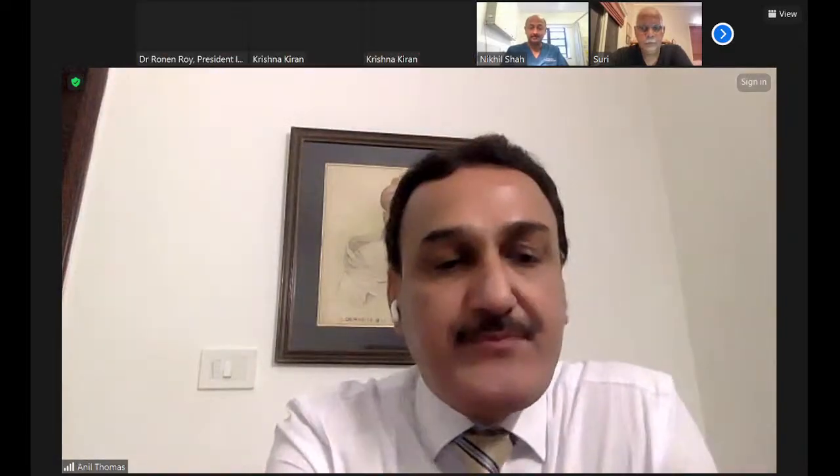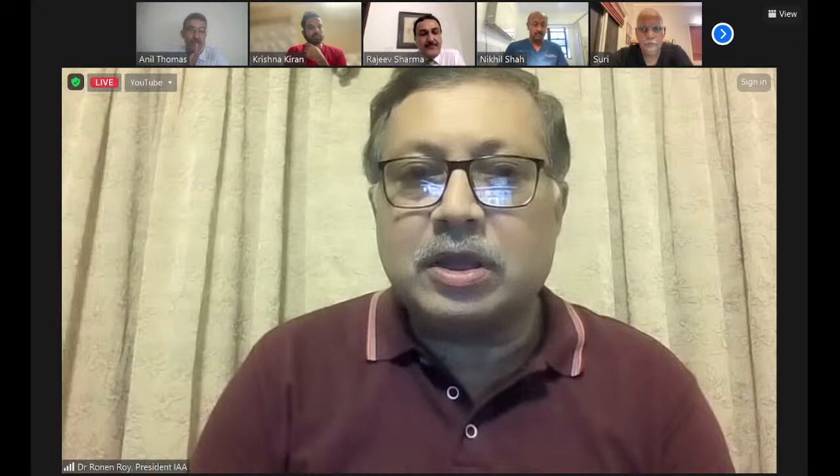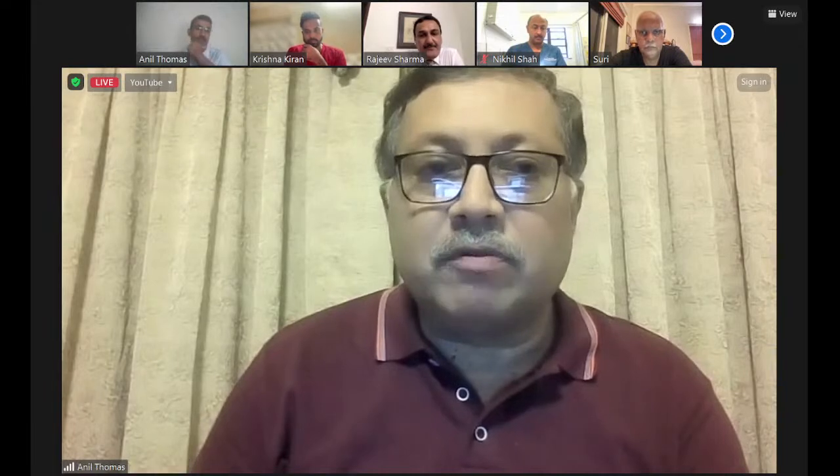Good evening everyone and welcome to the fourth combined IAA-IOA 360 degree webinar. We are discussing a very common topic: hip dislocations. This is the bugbear of most of us who do hip surgery. We have an excellent panel here to discuss the pros and cons.